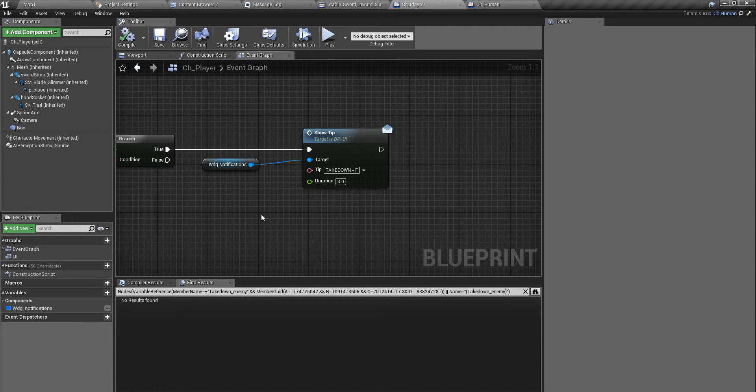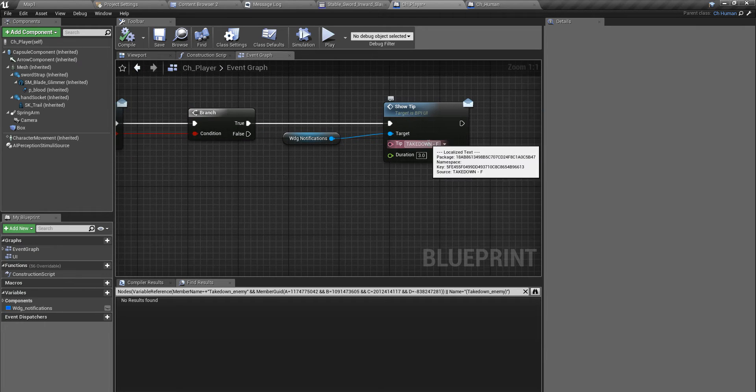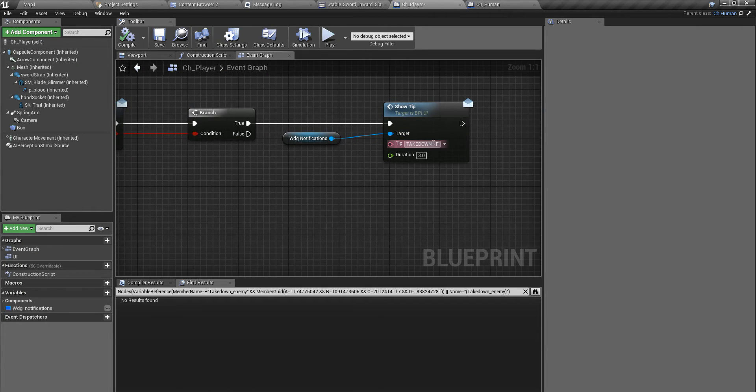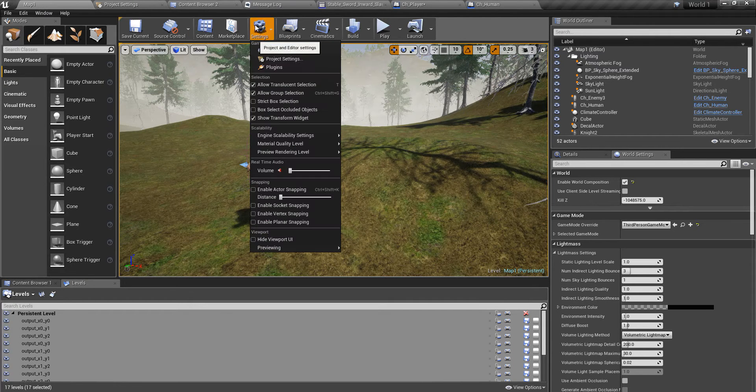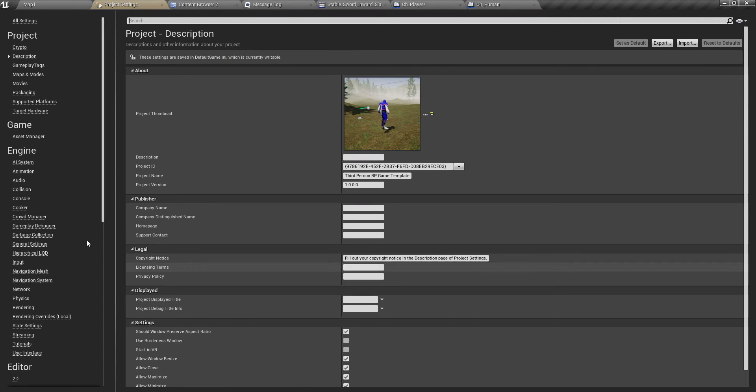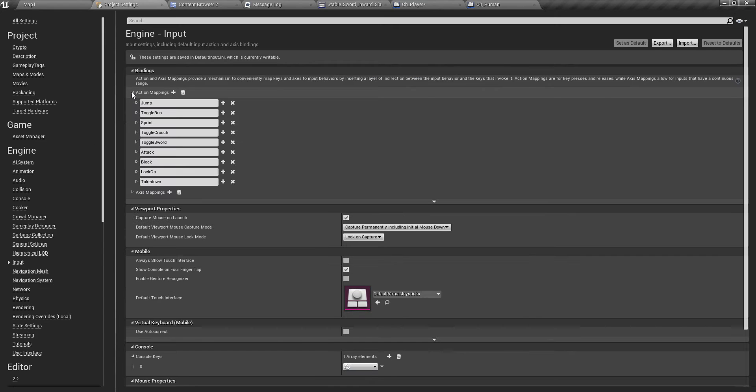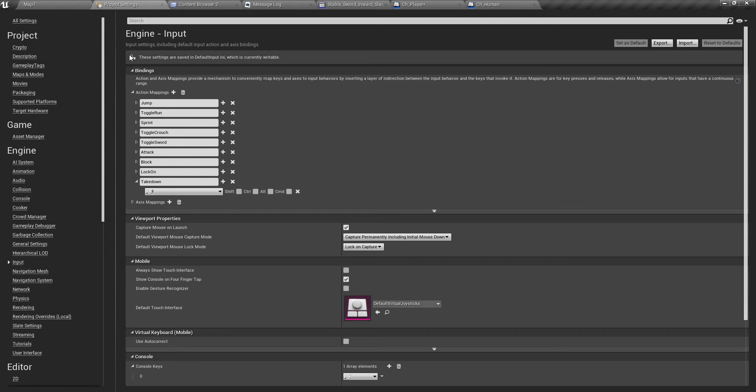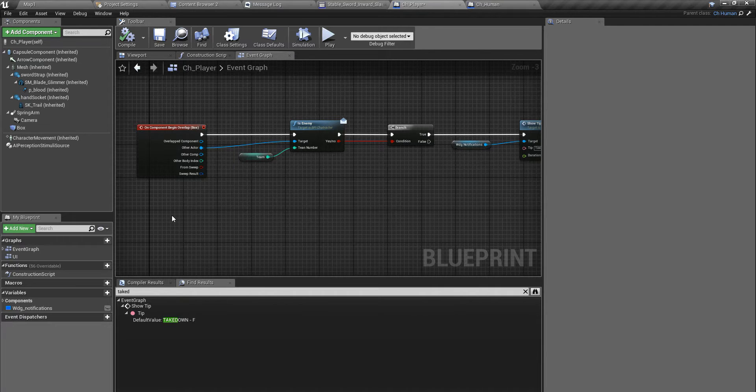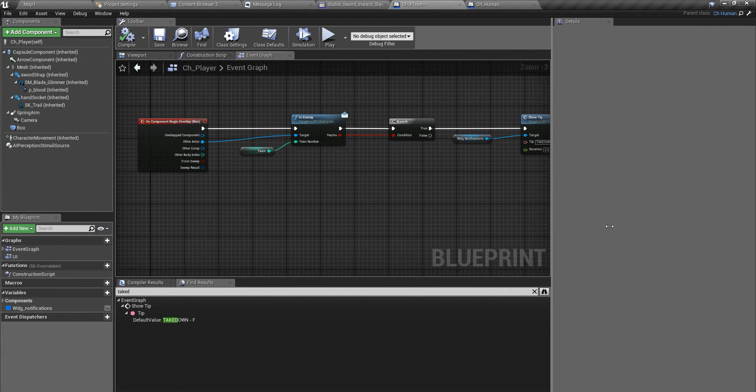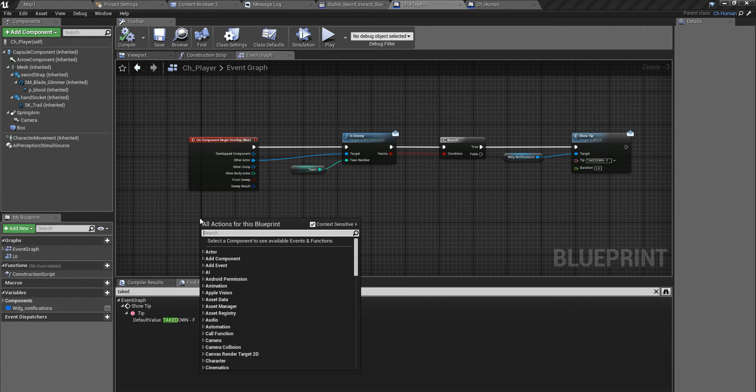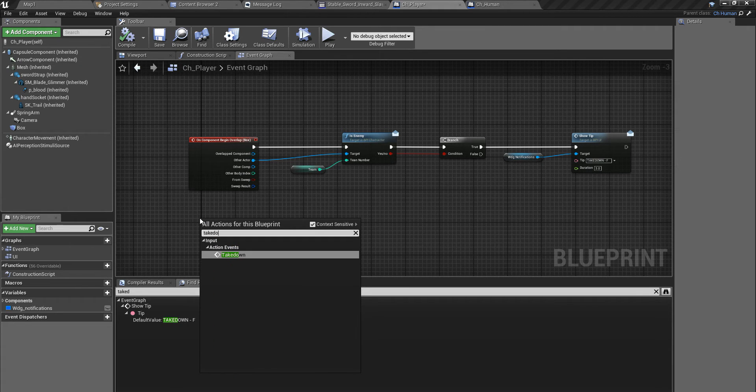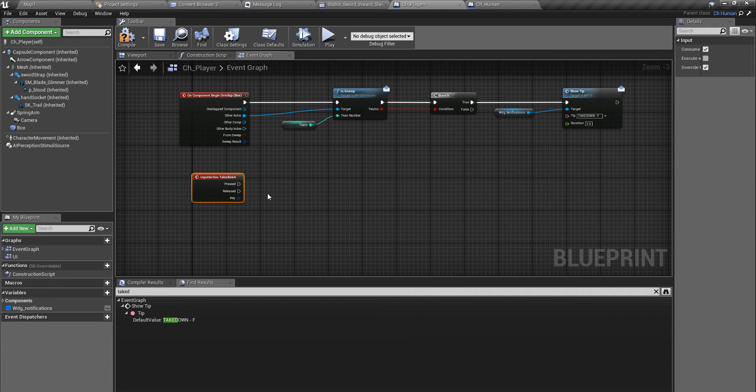First I need to define input F for the takedown. I can do that here under Project Settings, Input, and Action Mappings. Takedown - I have defined it here, the takedown action with the key F. Then I have to implement that event action in my player character.